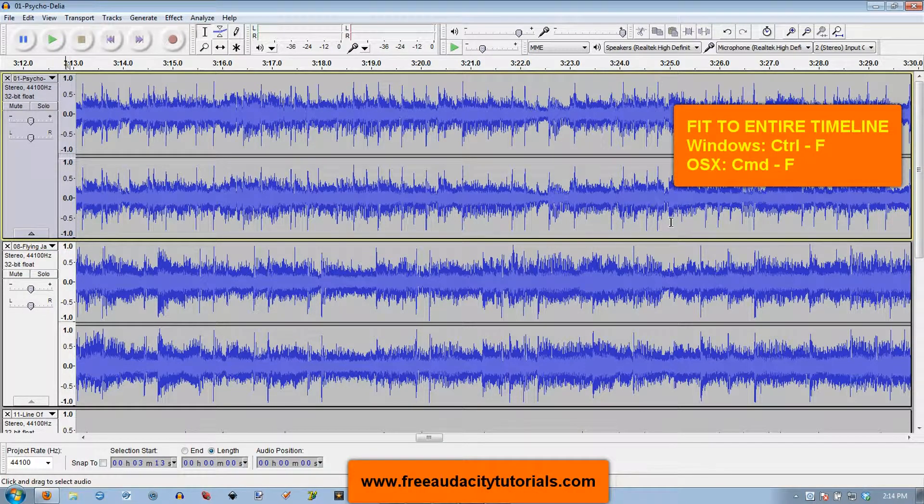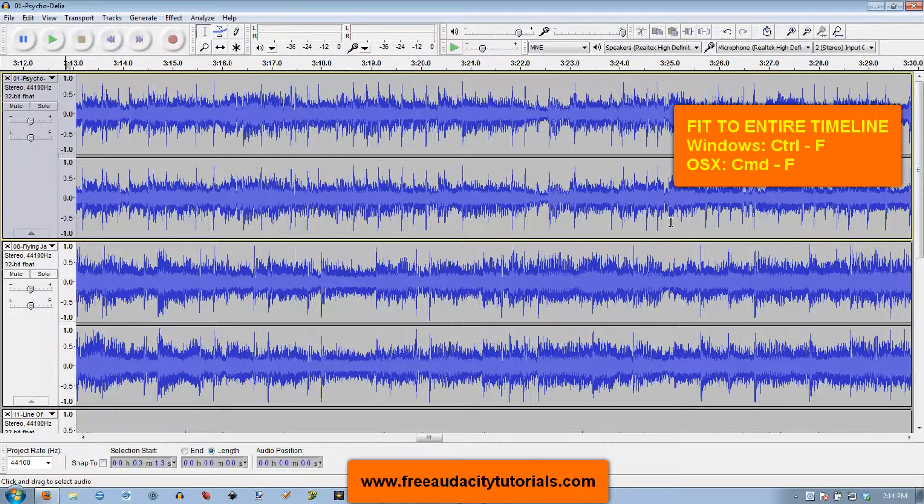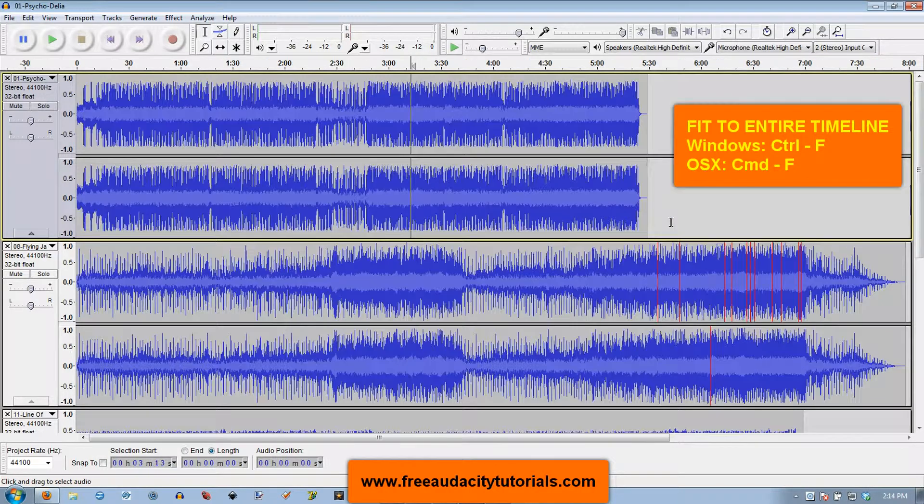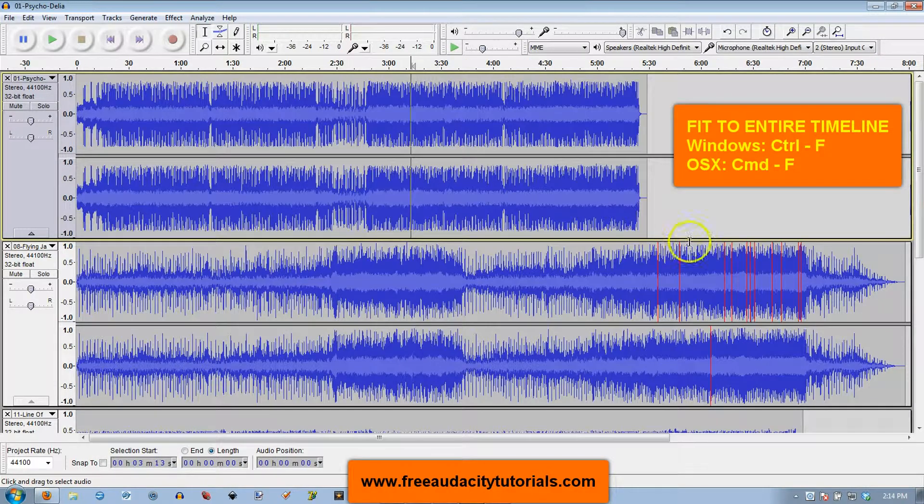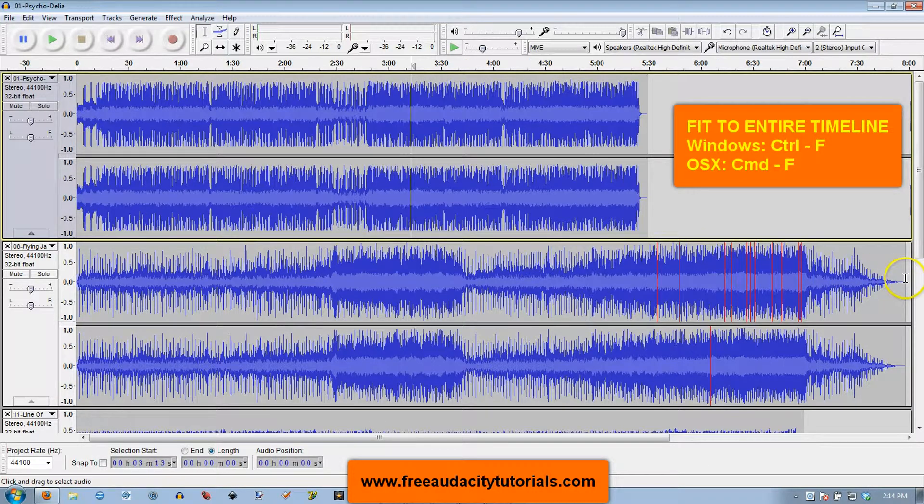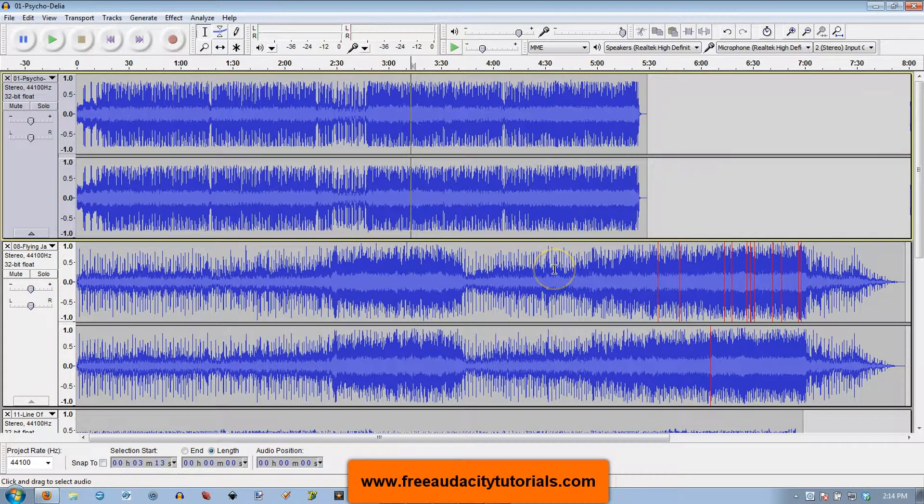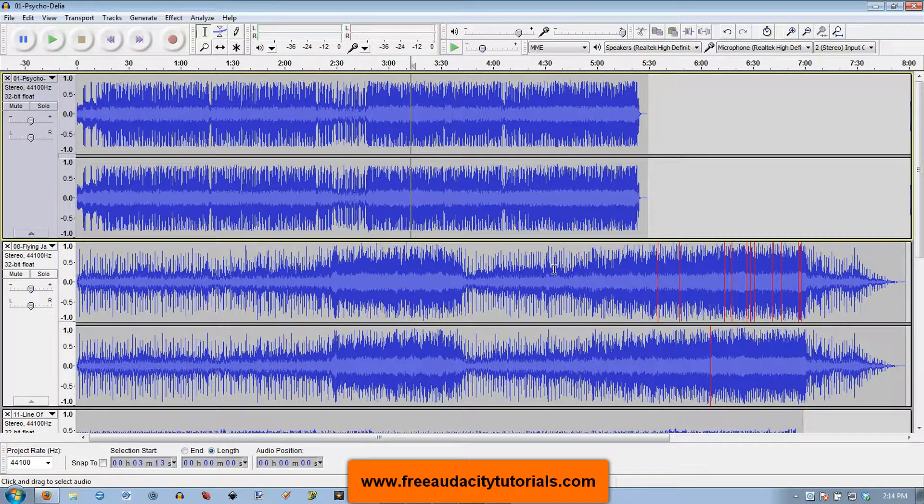Well that's pretty easy. Think of F as in fill the window and you're going to do Control-F and boom, it's based on your longest track is how it's going to set that up. So that's easy. In OSX that would be Command-F.